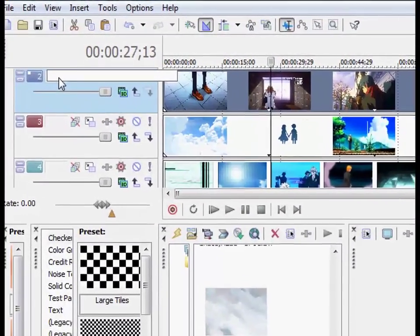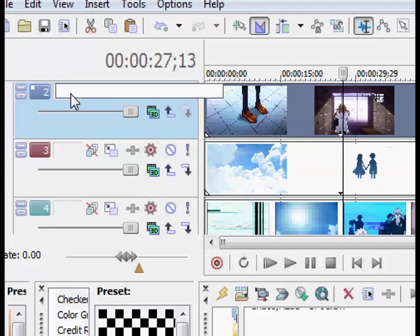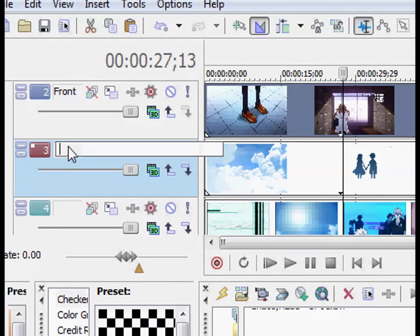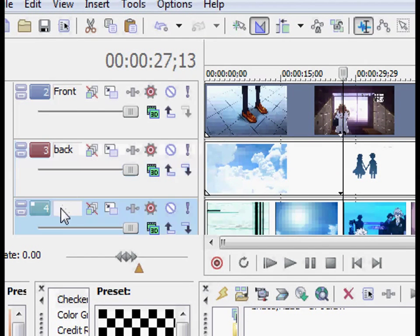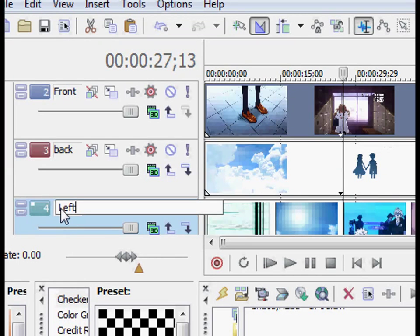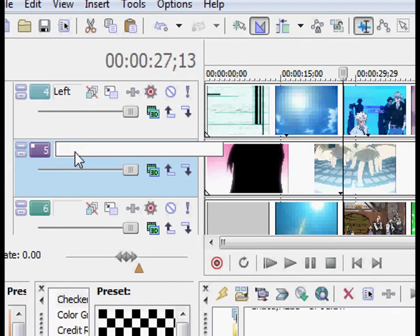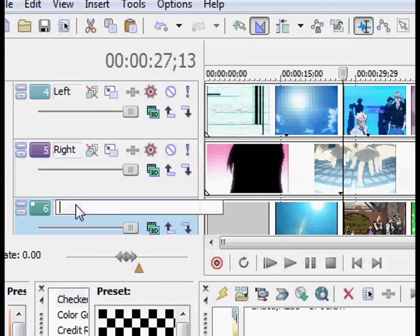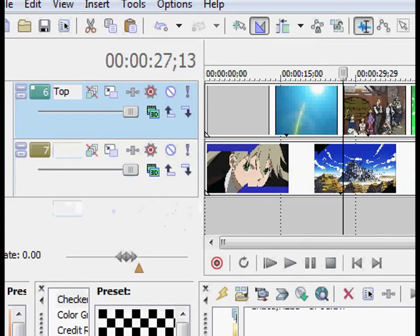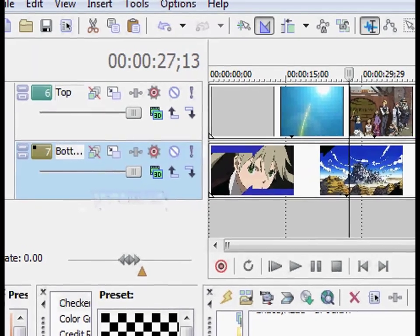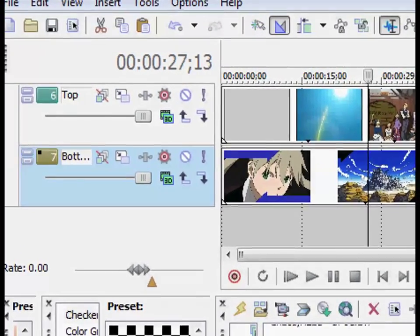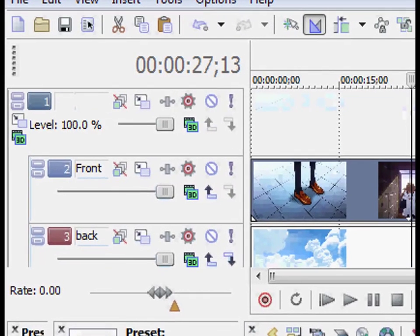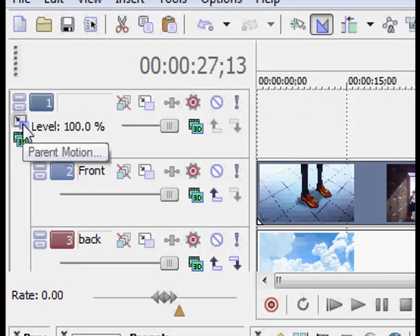So next what we're going to do is label our tracks. We're going to call track 2 the front track. And we do this because it'll be easier to not lose sight of what track is where on the cube. We'll call 3 the back, 4 we'll call it the left track. And the 5th track we're going to call it the right track. And the 6th will obviously be the top. And the 7th we'll call it the bottom. And like I said, I like to work this way because it's slightly more organized. And you also don't forget where each video clip belongs in accordance to the cube. So with that done, let's go to the top and we can start working.